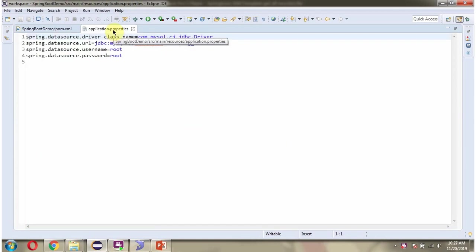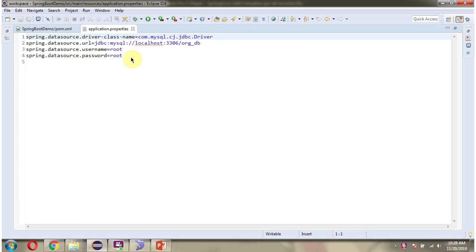Here you can see the application.properties file. Here I have defined driver class name and URL of the database, and username and password. Using this information, the Spring Boot application makes connection to the MySQL database.